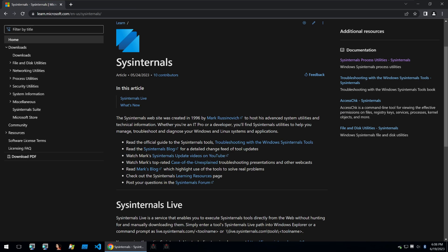These powerful tools have become essential for system administrators, IT professionals and security analysts for diagnosing, troubleshooting and analyzing Windows-based systems.